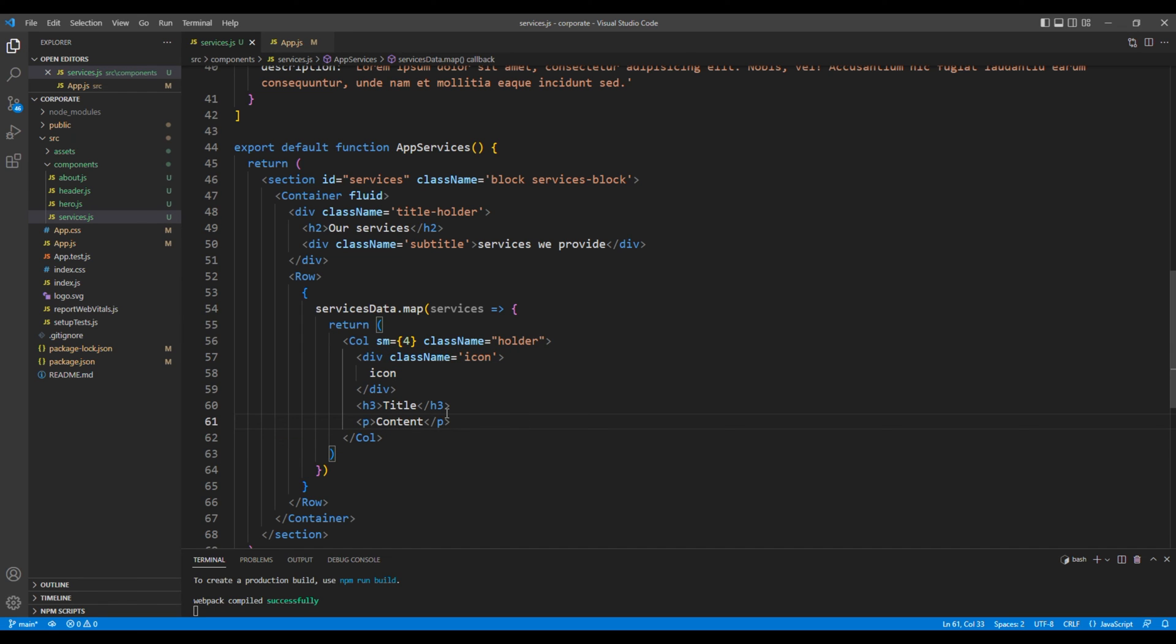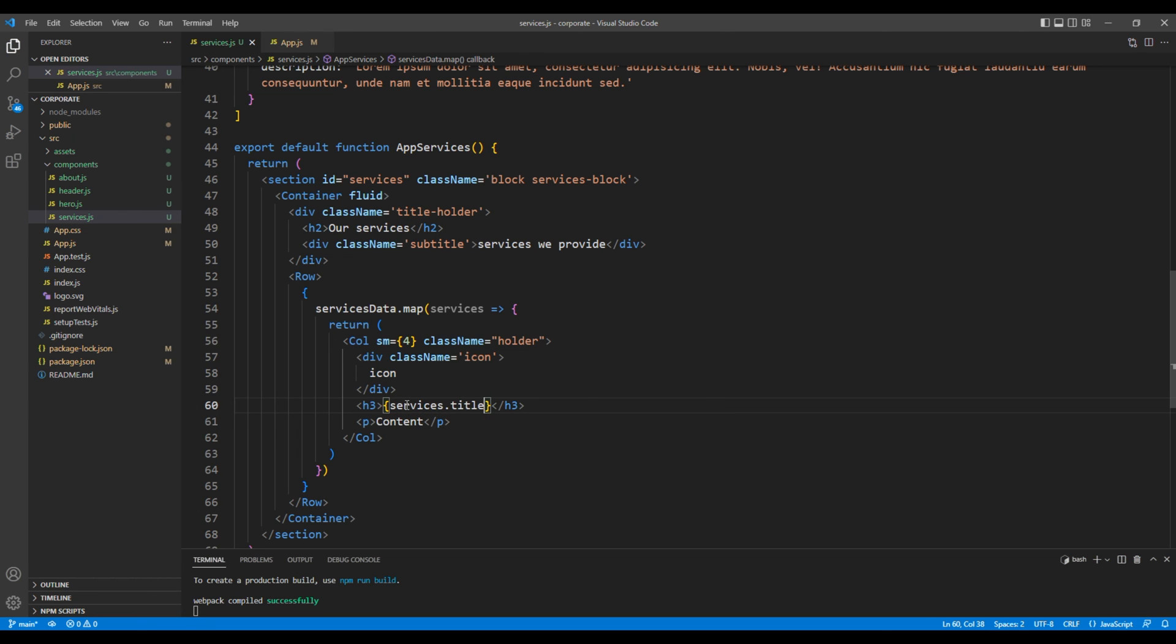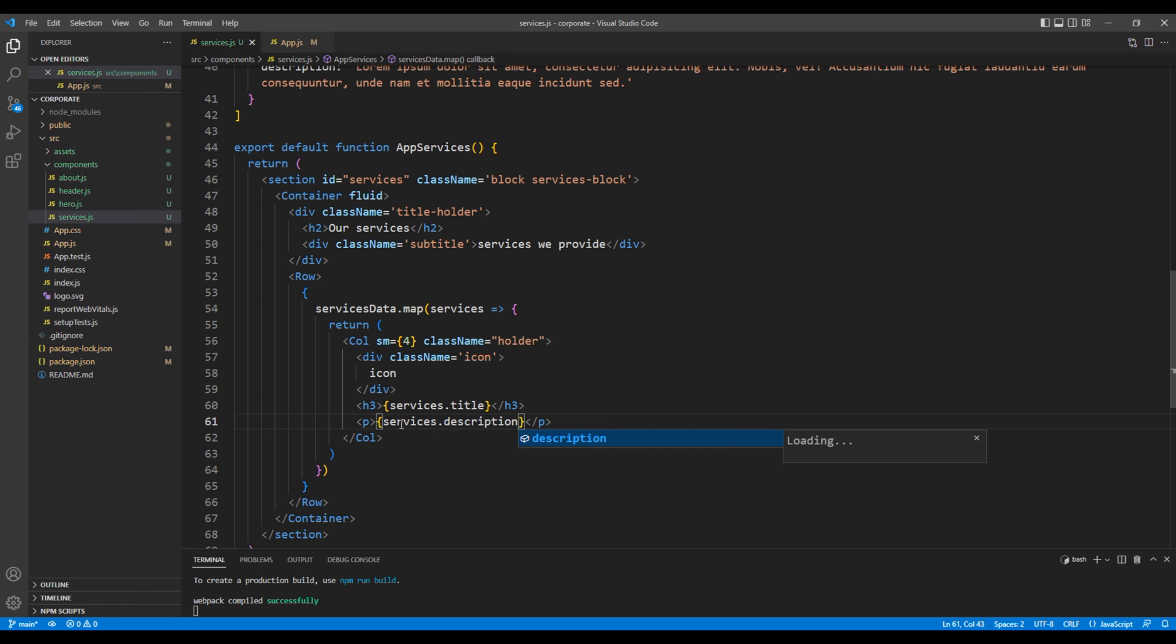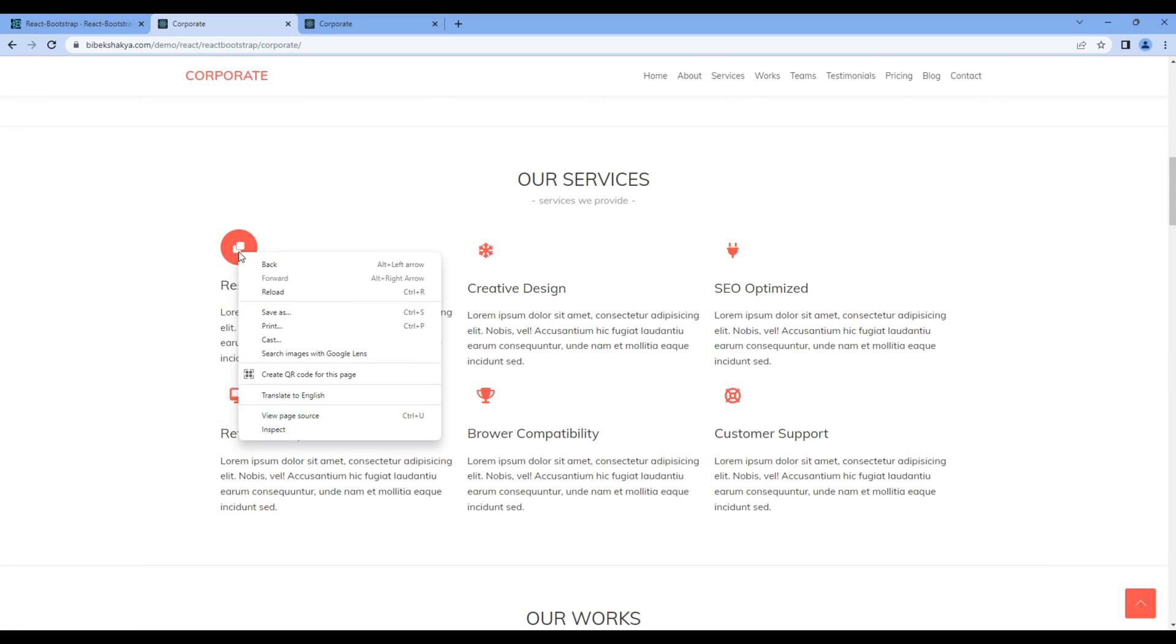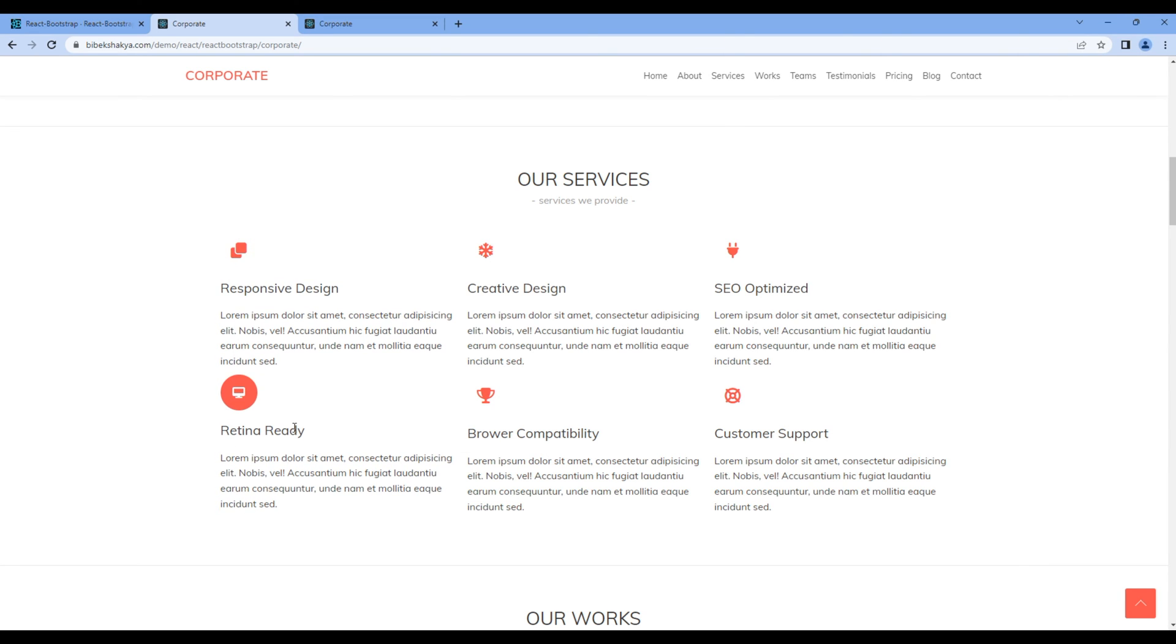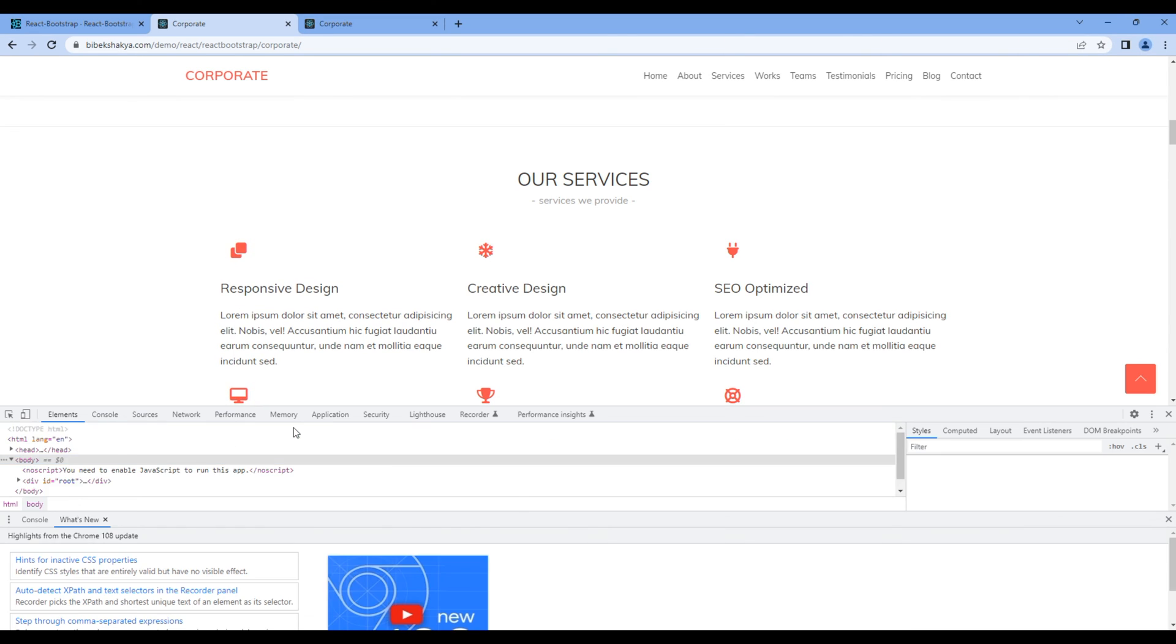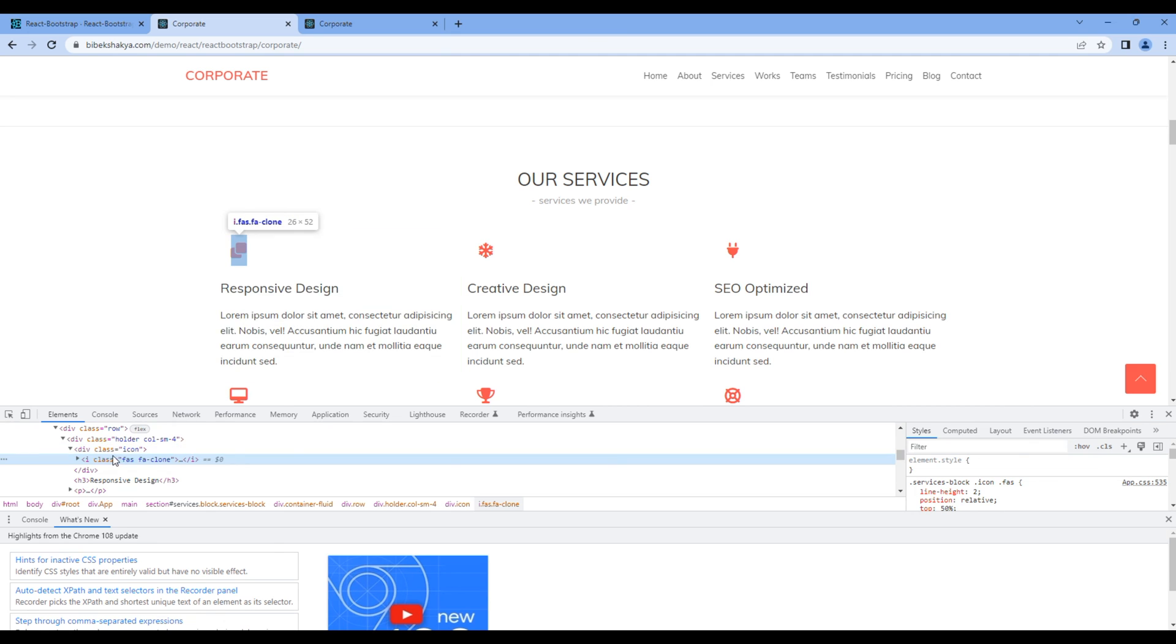Now to access the title we can use services dot title. Likewise to access the description we can use services dot description. For the icon we have to grab the HTML, so let's use developer tool and let's get the HTML for the icon.